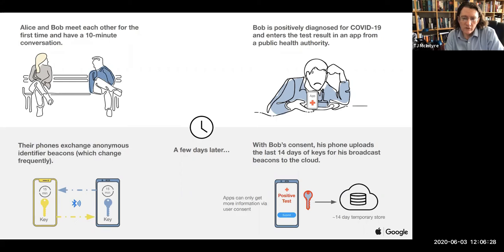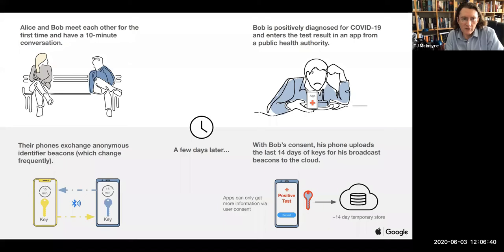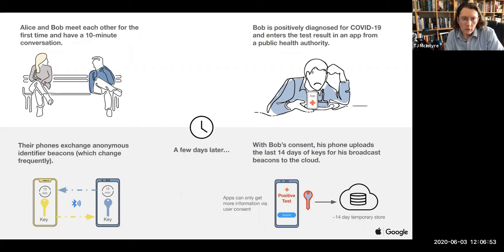The third area I just wanted to flag up for you as an area where we see a lot of issues in this context is the idea of contact tracing. You've probably seen reference in the news to the HSE rolling out a contact tracing app. And in the background here you have a little diagram taken from Google showing the way in which contact tracing is intended to work. As you can see there on the left, the idea is that if you talk to people, you're nearby people, your phones anonymously exchange identifiers with each other.